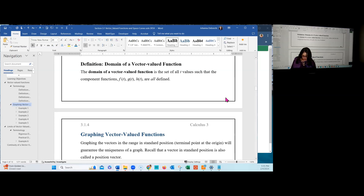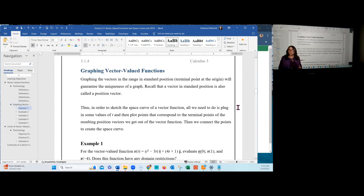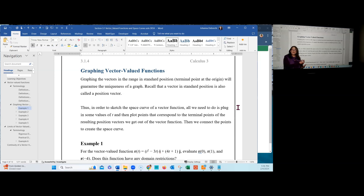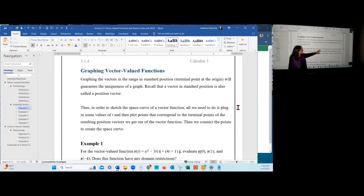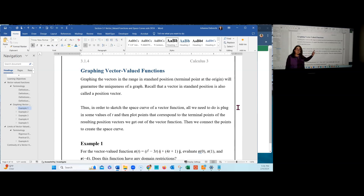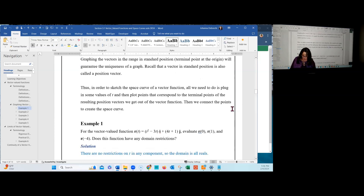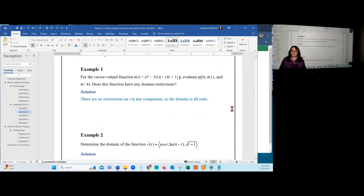For graphing vector-valued functions, we don't graph the position vectors — that's the output — but instead we graph the space curve or plane curve, which is the connection of all the terminal points of those position vectors. To sketch the space curve, we substitute different values of t and plot the points in space that correspond to the terminal points of the position vectors, then connect those points. I typically expect students to do this using technology such as CalcPlot3D.